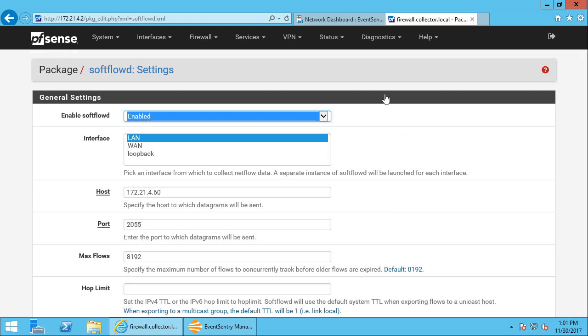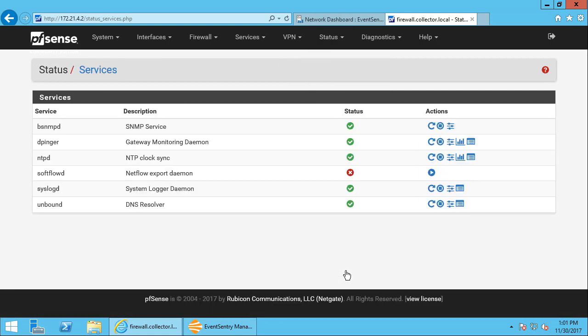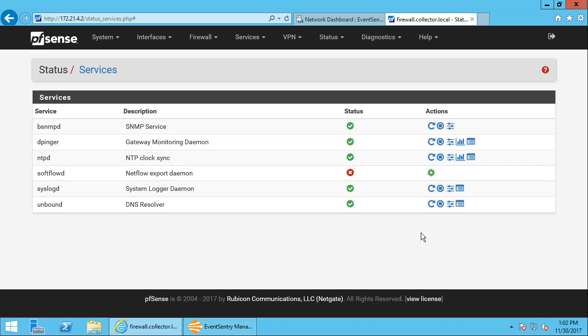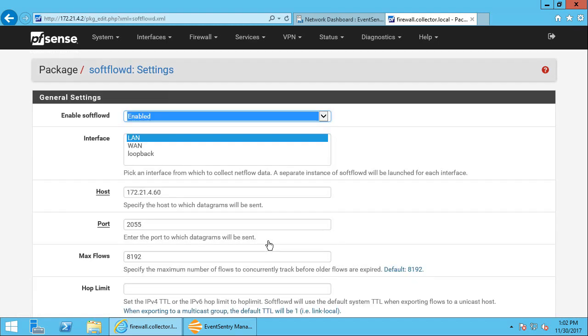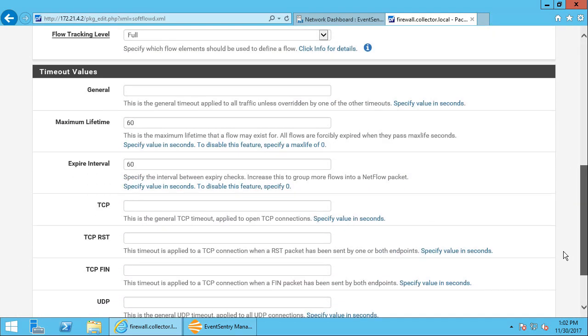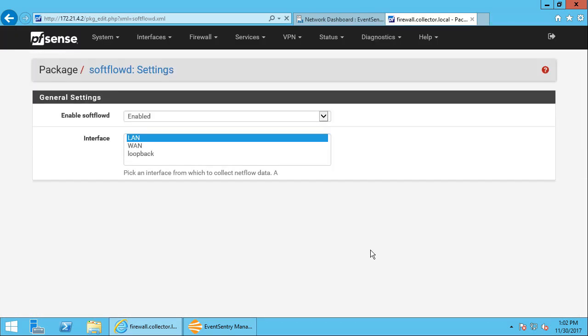And to verify that the SoftFlow daemon is actually running, we're going to go to the status menu. I'm going to click on services here. Okay, so we can see the NetFlow daemon is not started by default, so we're going to start it. And it doesn't look like it's too happy. So let's go in there.